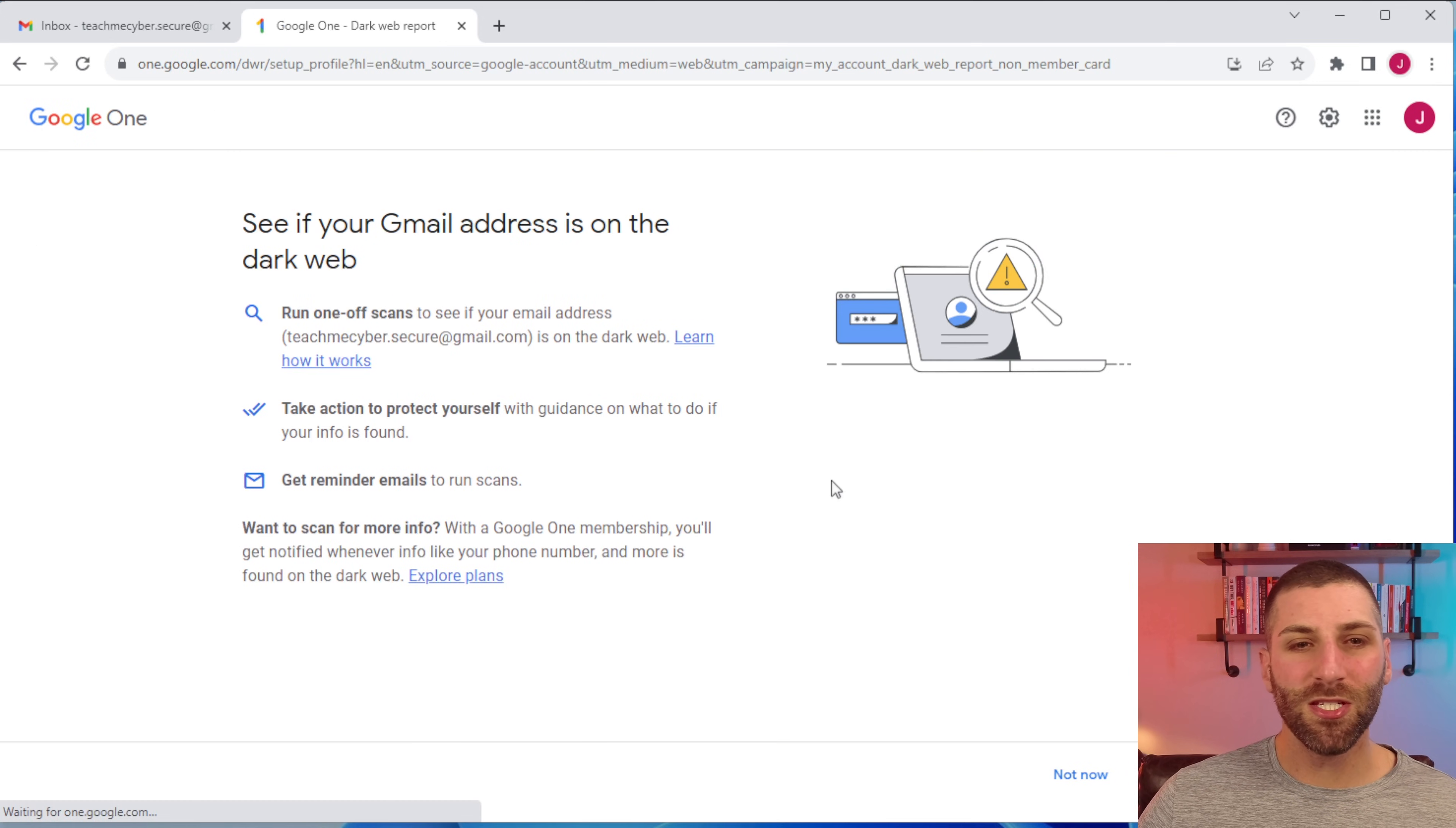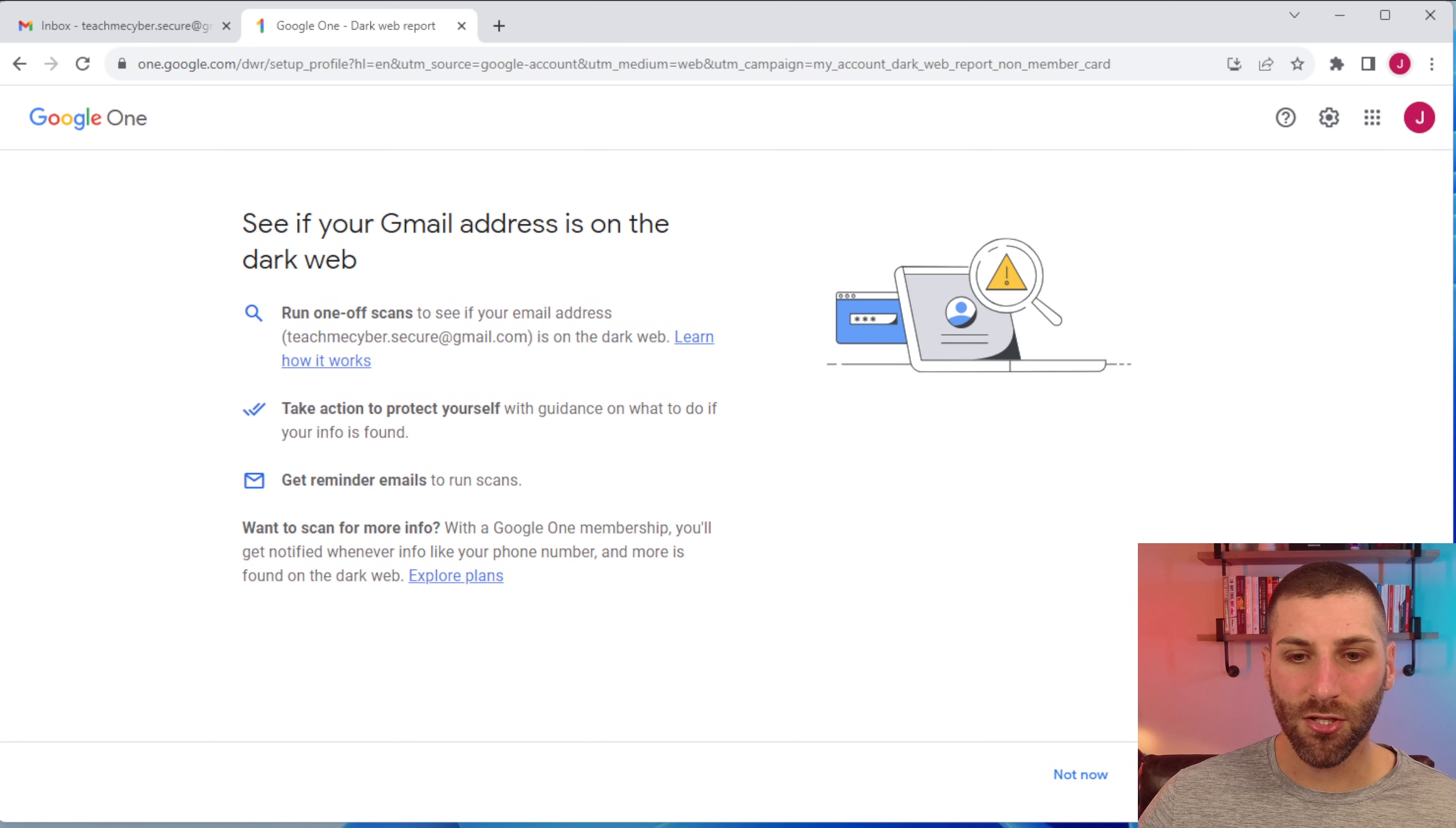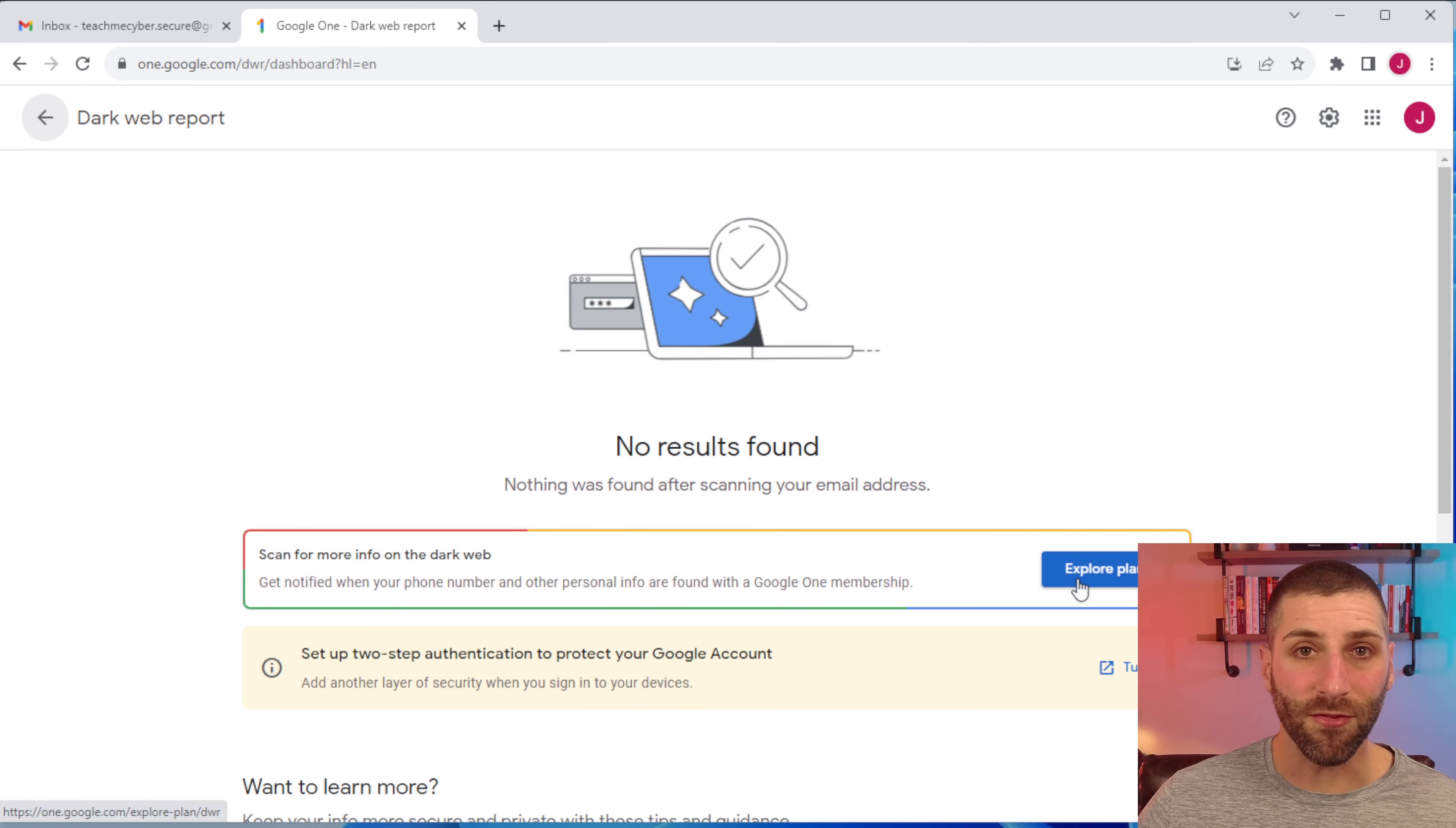This is specifically looking to see if your email address is showing up on the dark web. If it is, it's going to provide you guidance on what you need to do. To enable this, just go ahead and click run scan. Now, I just created this account, so there's not going to be anything here. You might find something different.